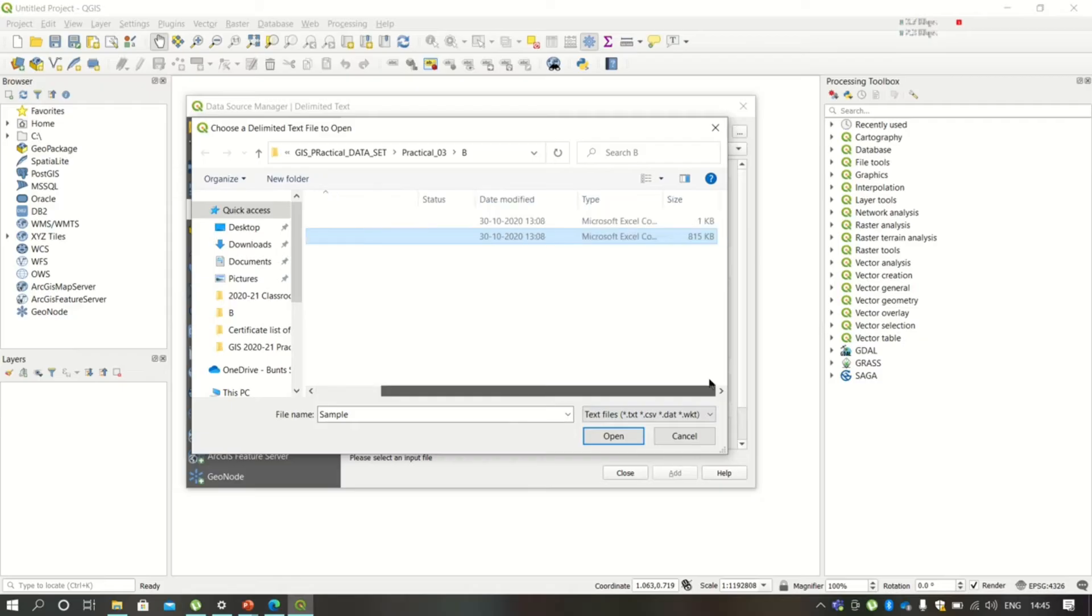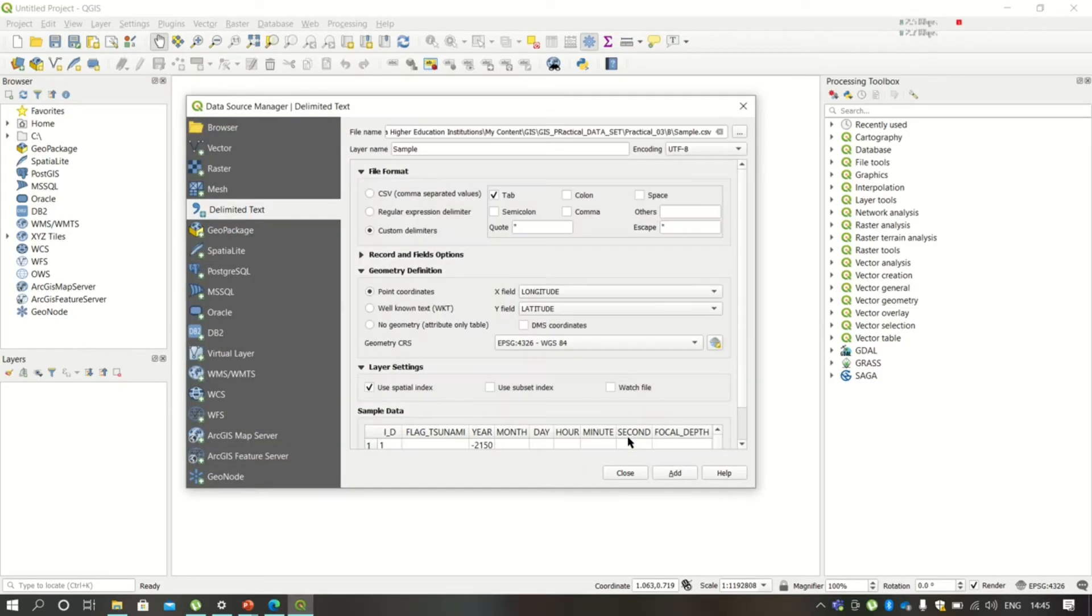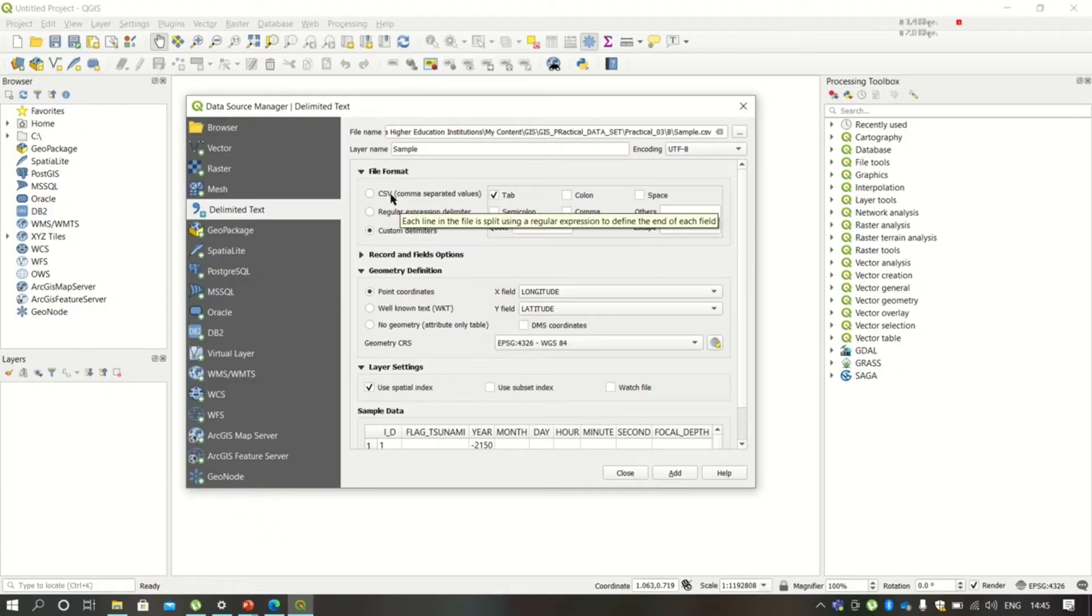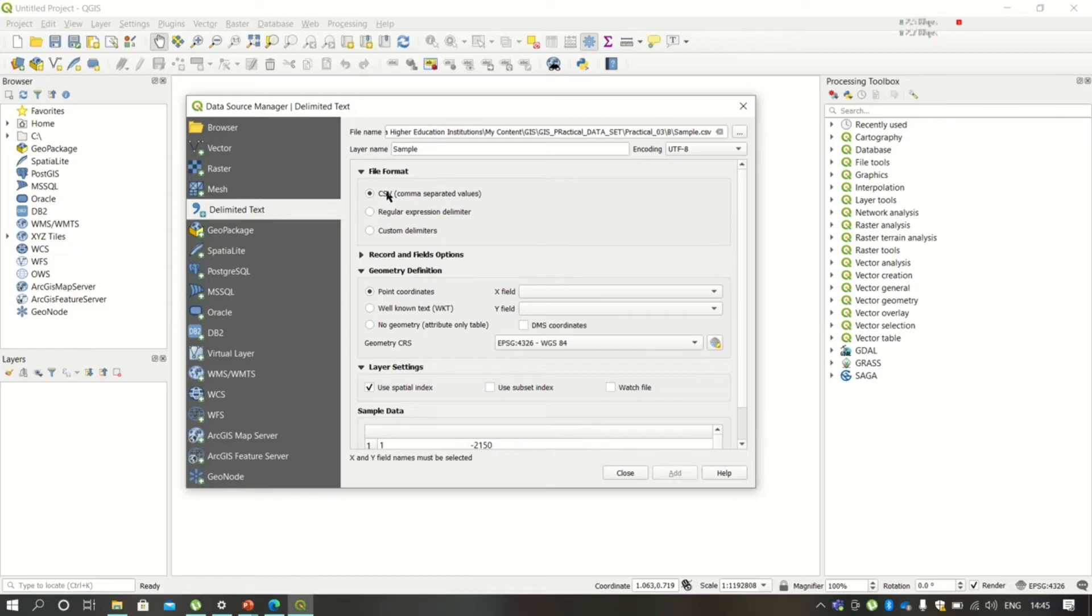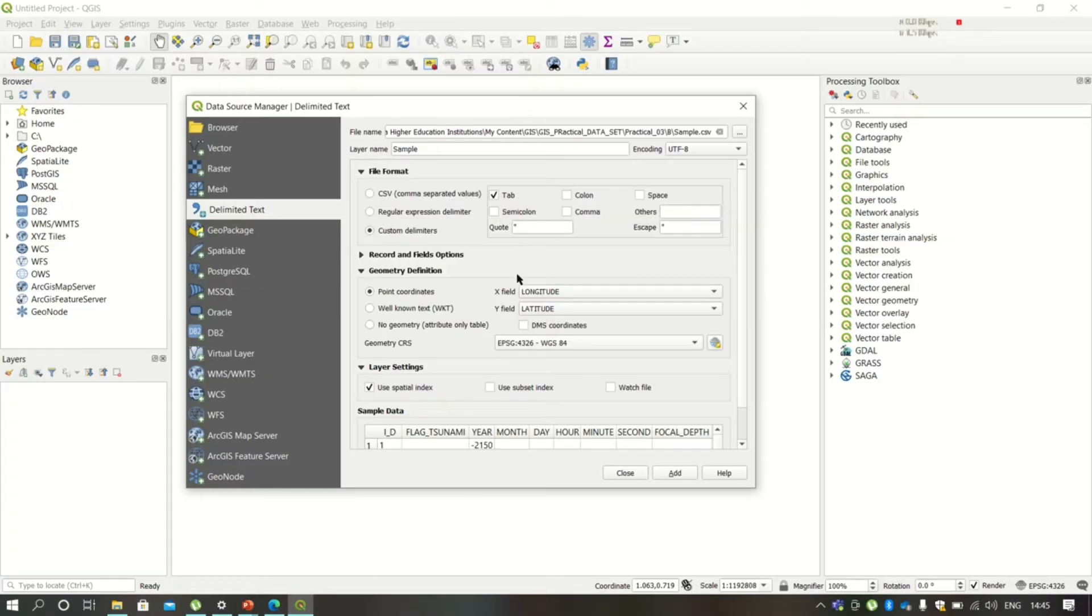This is the CSV type file. After selecting that, click here on Custom Delimiters. By default it will be clicked on this, so click on Custom Delimiters, click on Tab, and then in Coordinates.